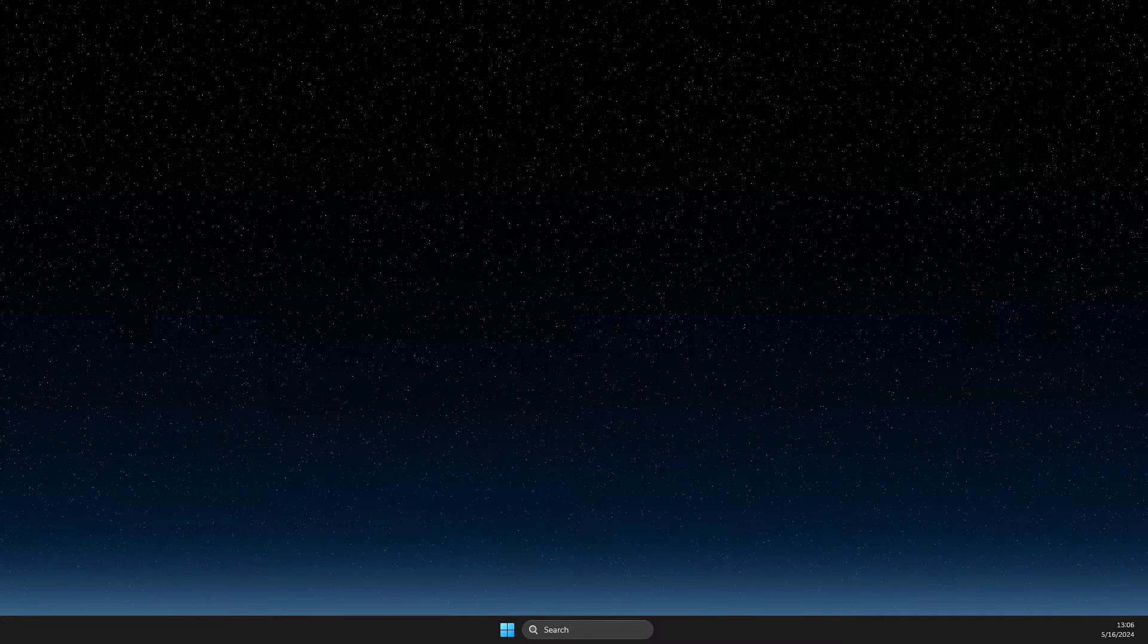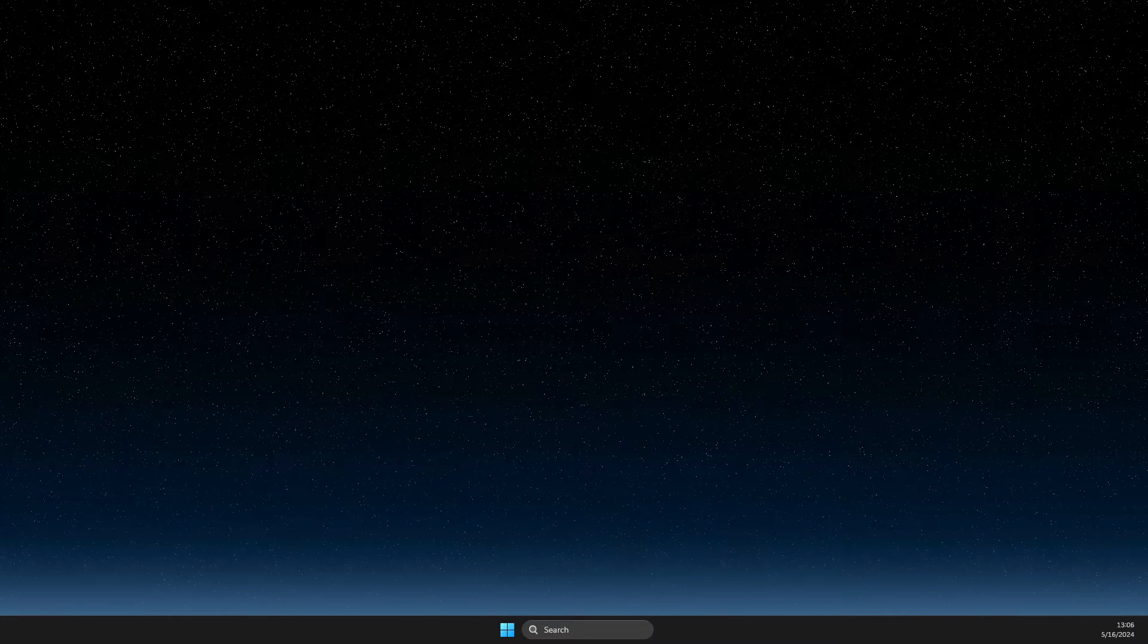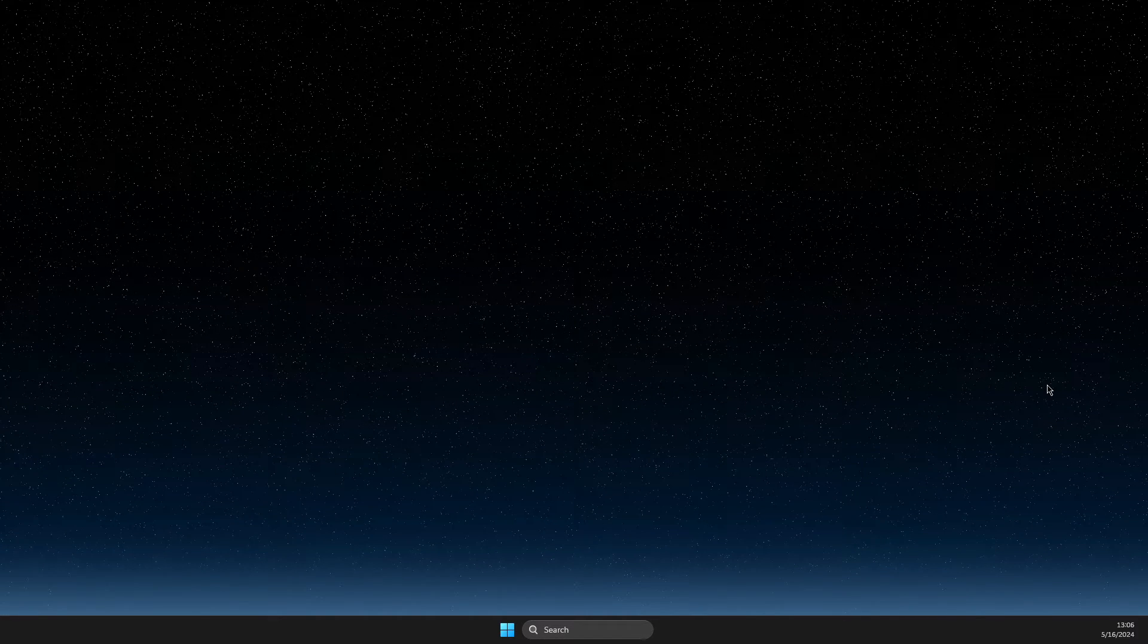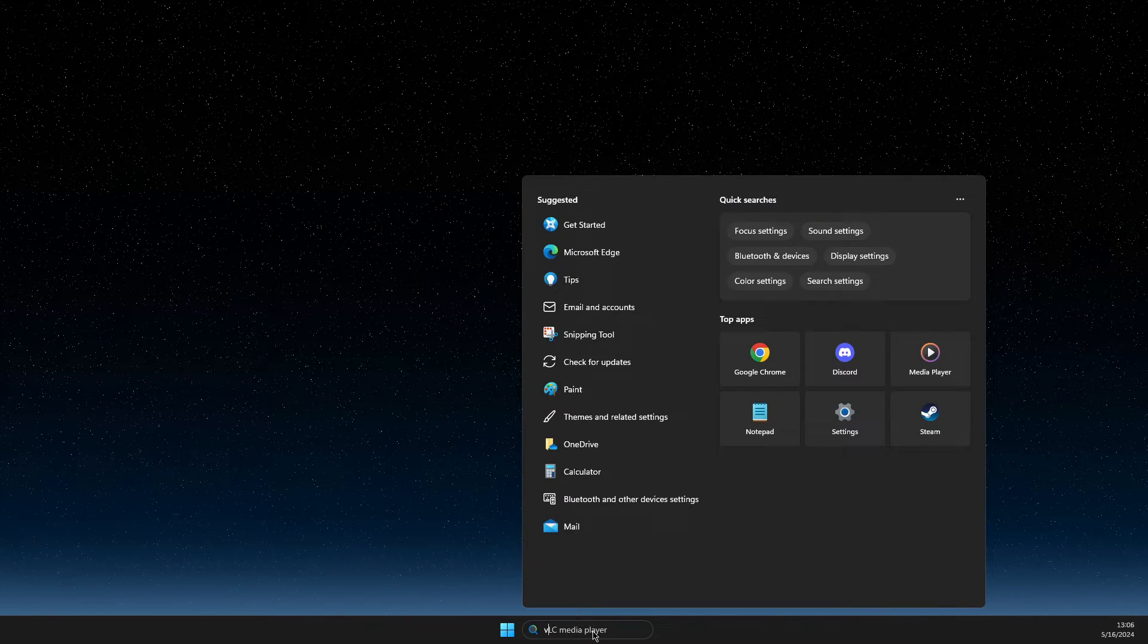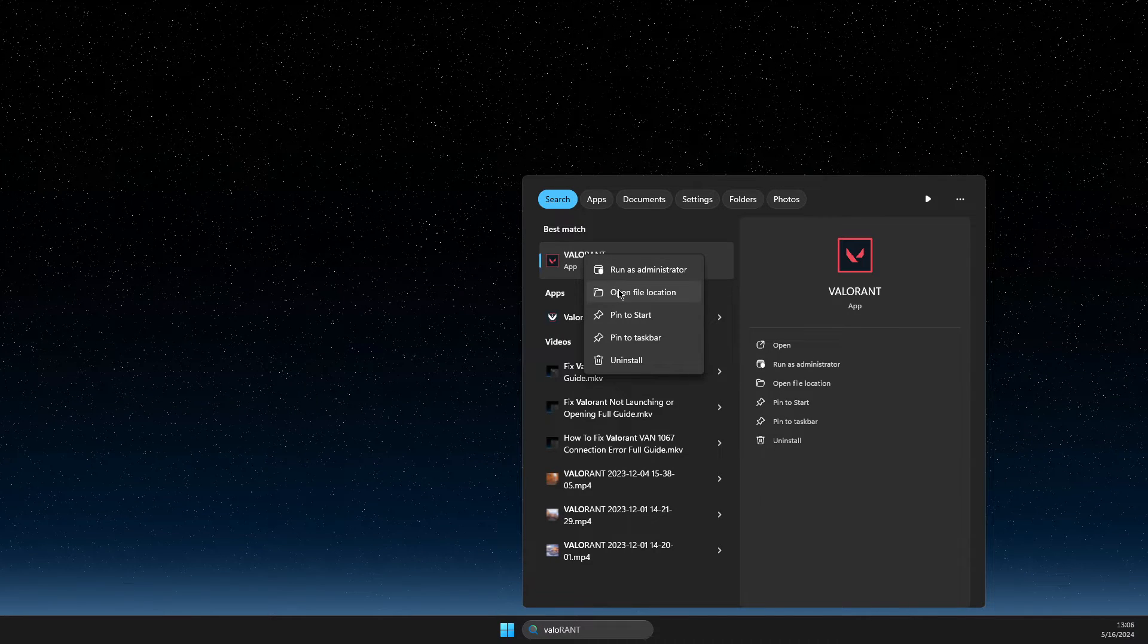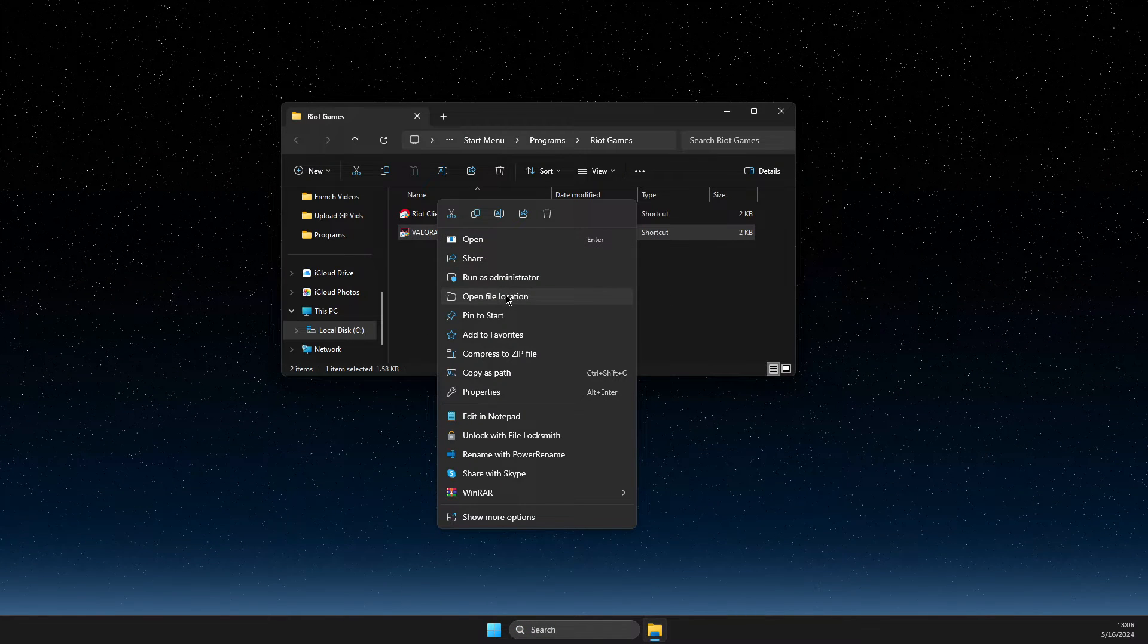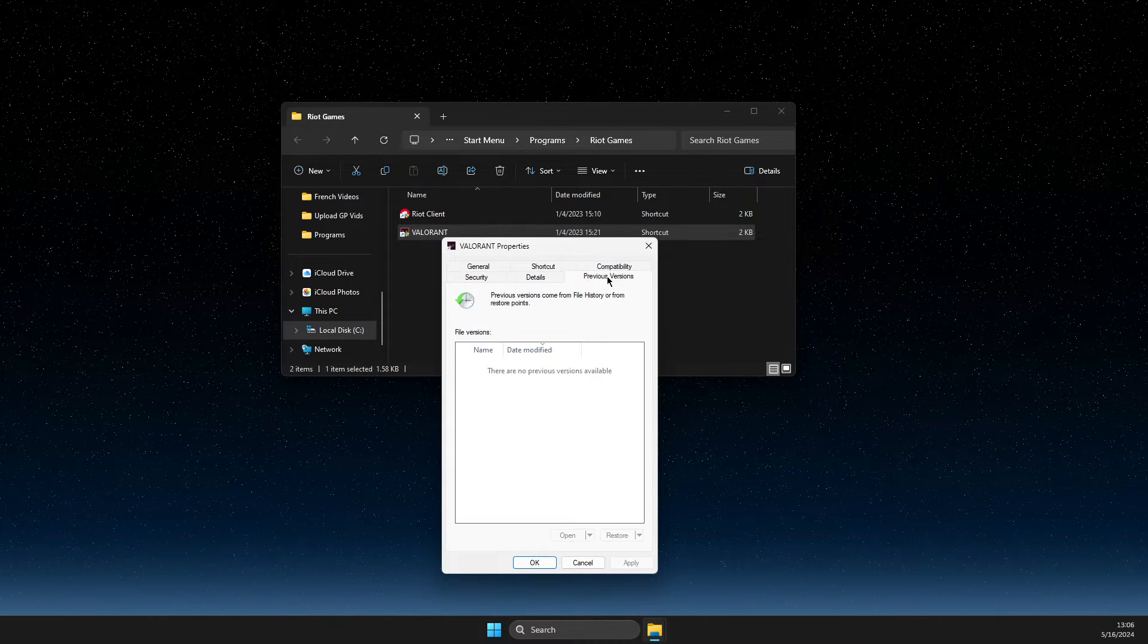Hey guys, in this video I will show you how you can fix Valorant serialization error - corrupt data found message. First of all, go to search, search for Valorant, right-click on it, open file location, right-click again, and then go to Properties and Compatibility.